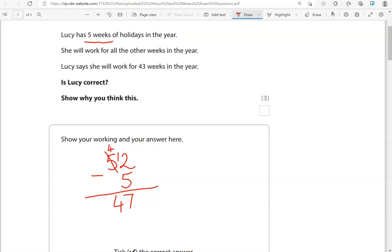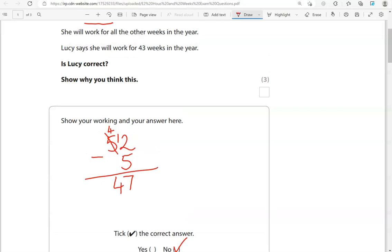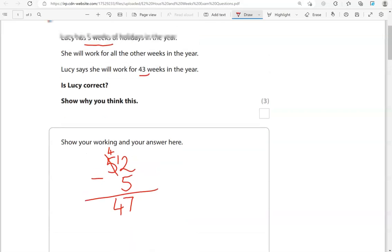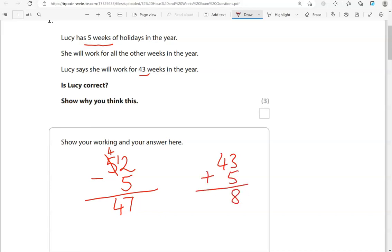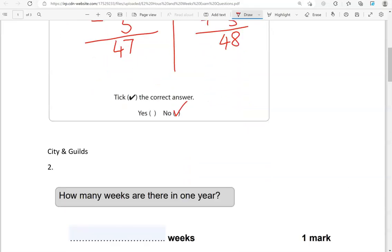Twelve take away five gives us seven. Four take away nothing gives us four, giving us 47. So this tells us that Lucy is not correct — we can say no. We could also check: 43 add five gives us 48, and in a year there are not 48 weeks, there are 52. Either method would be absolutely fine.